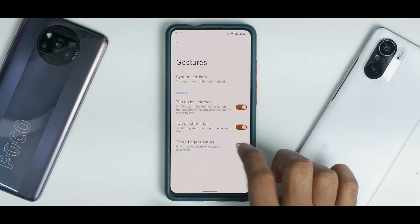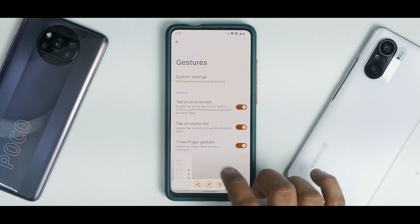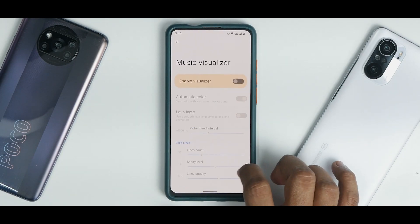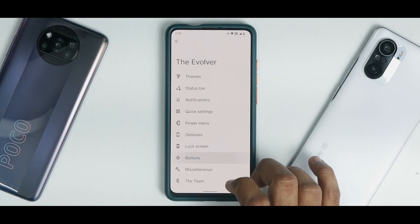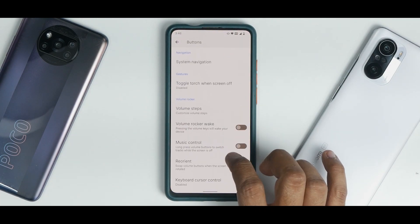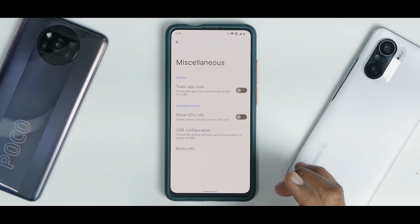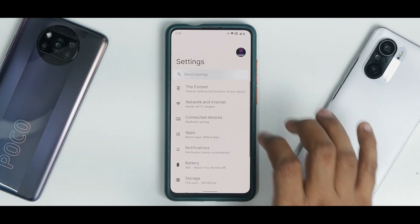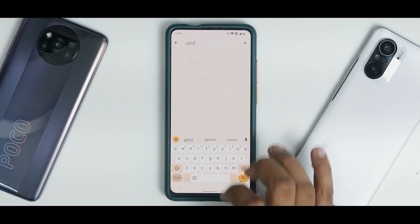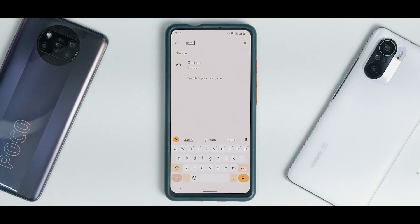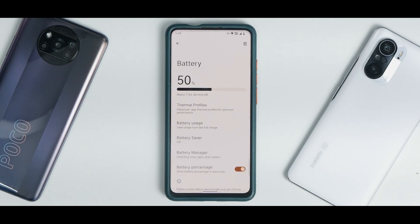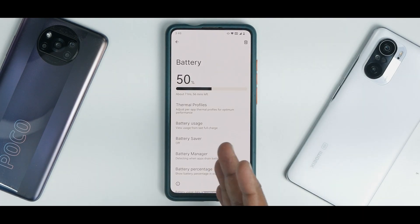Under Gestures, the three-finger screenshot works absolutely fine. Lock Screen has the music visualizer and other customization options. Button customization is available. Miscellaneous includes USB configuration. One thing that is missing is the gaming dashboard that comes with Android 12 — a little unfortunate, but remember this is the initial build of Evolution X on Android 12 and I'm pretty sure they'll add it soon.